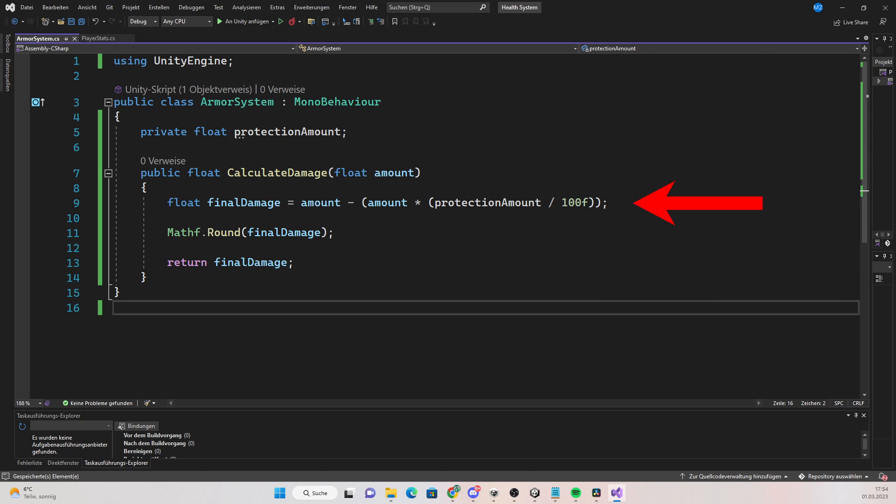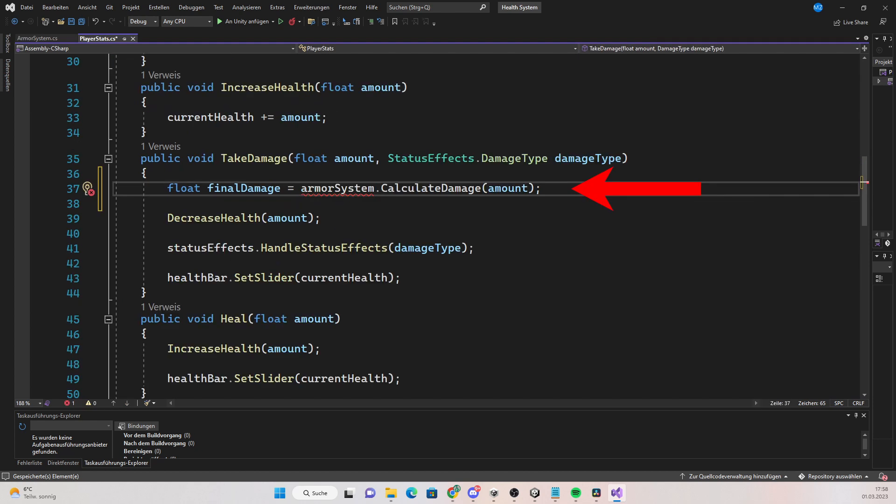So if the protection amount is for example 20, you will take 20% less damage. Then just round it so you can get a clean number and return the final amount.